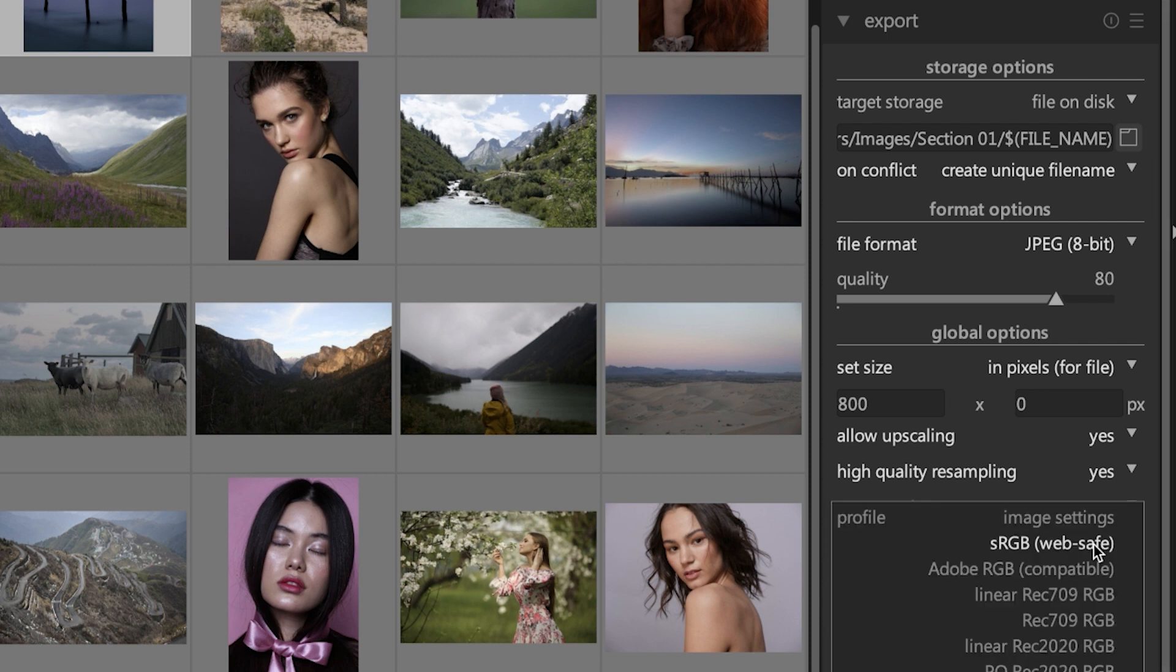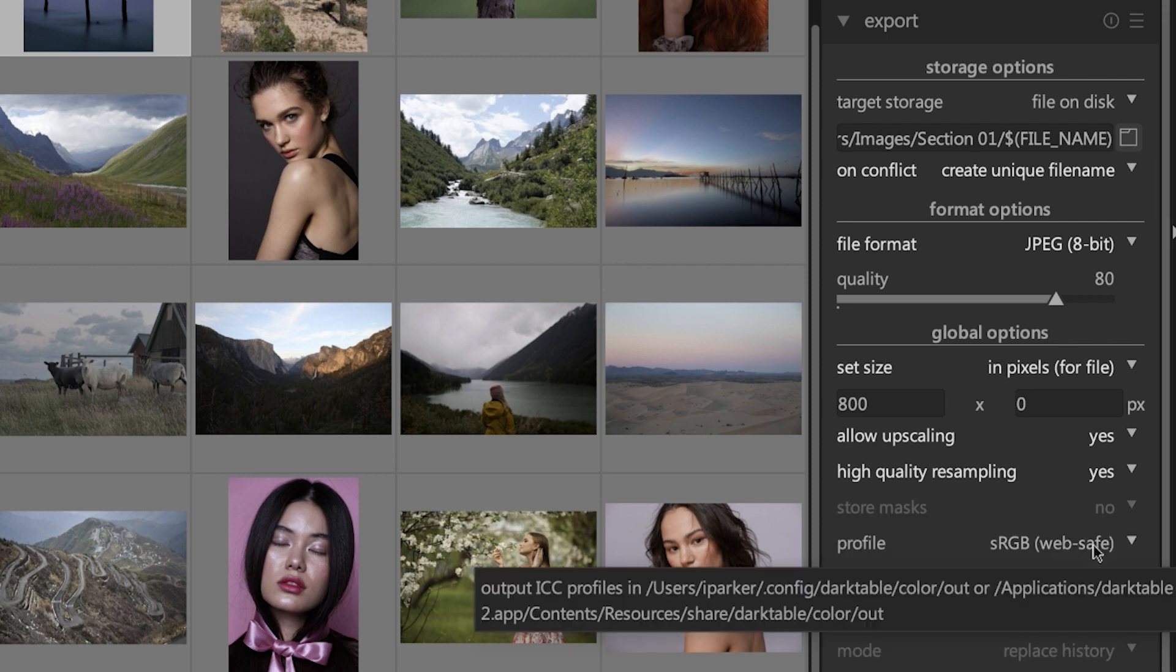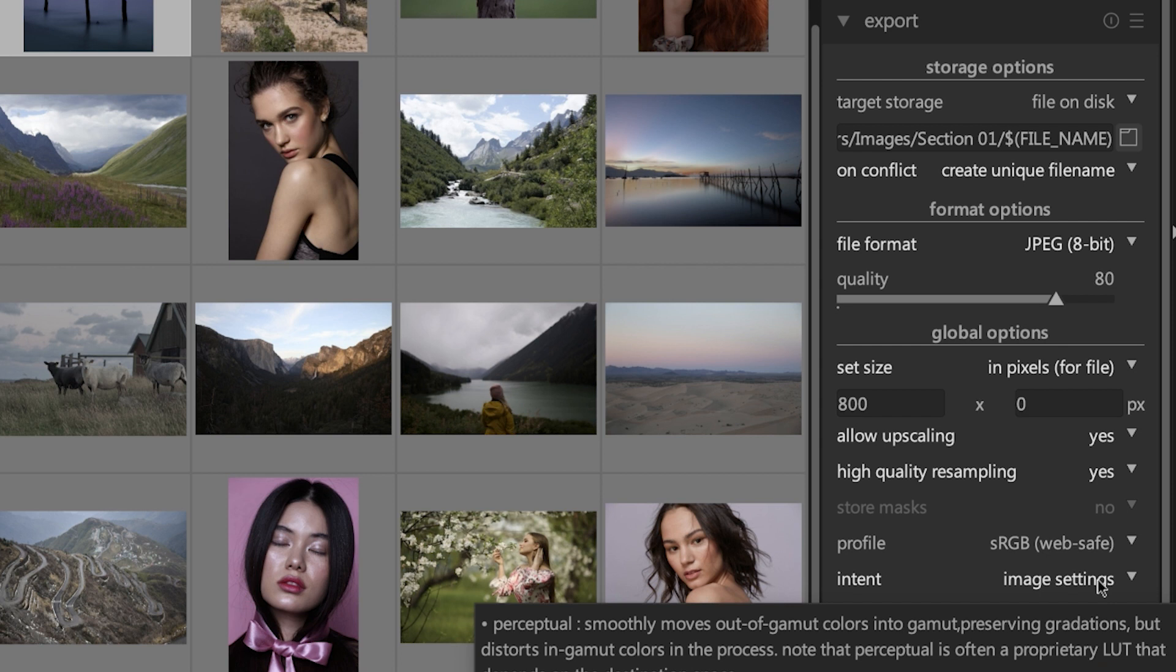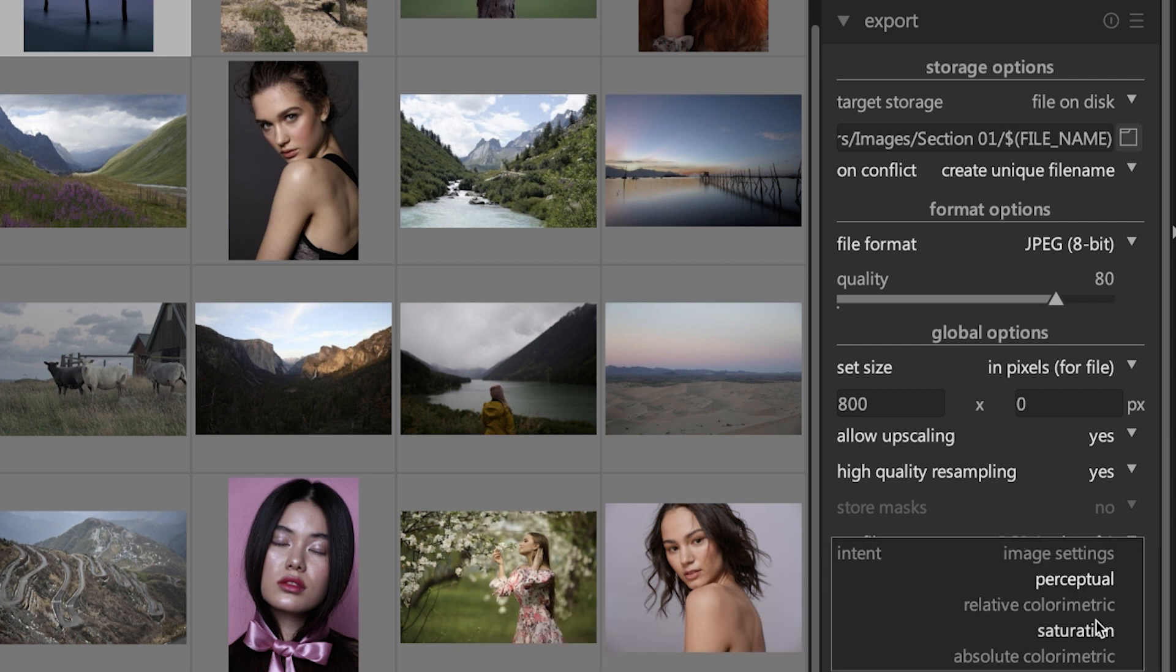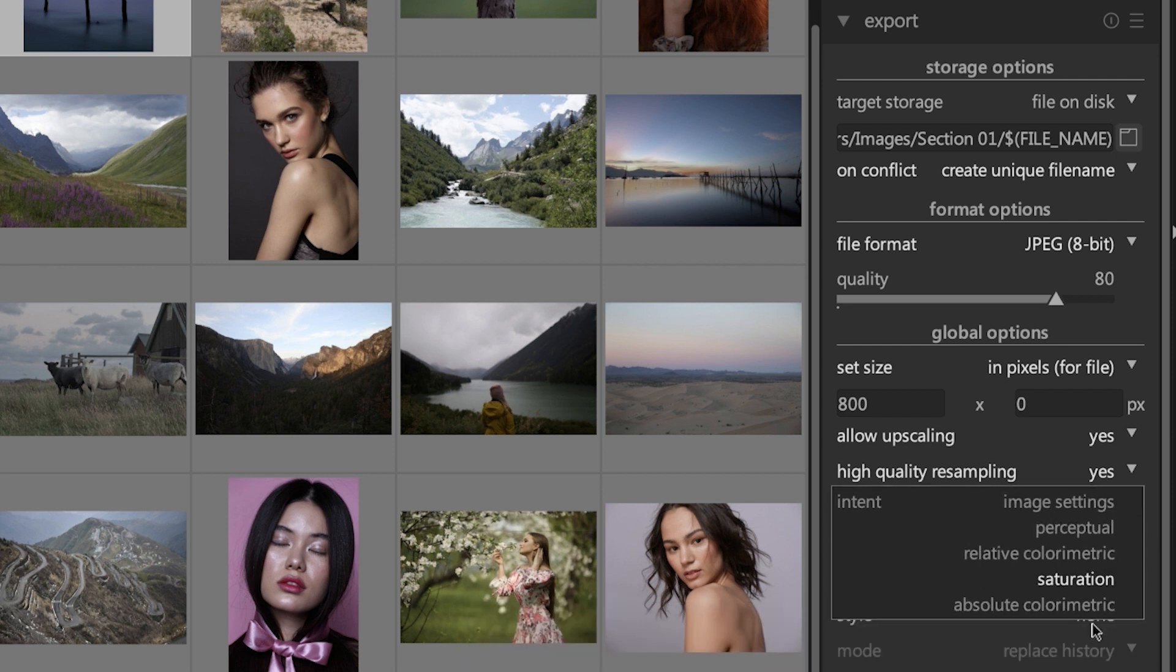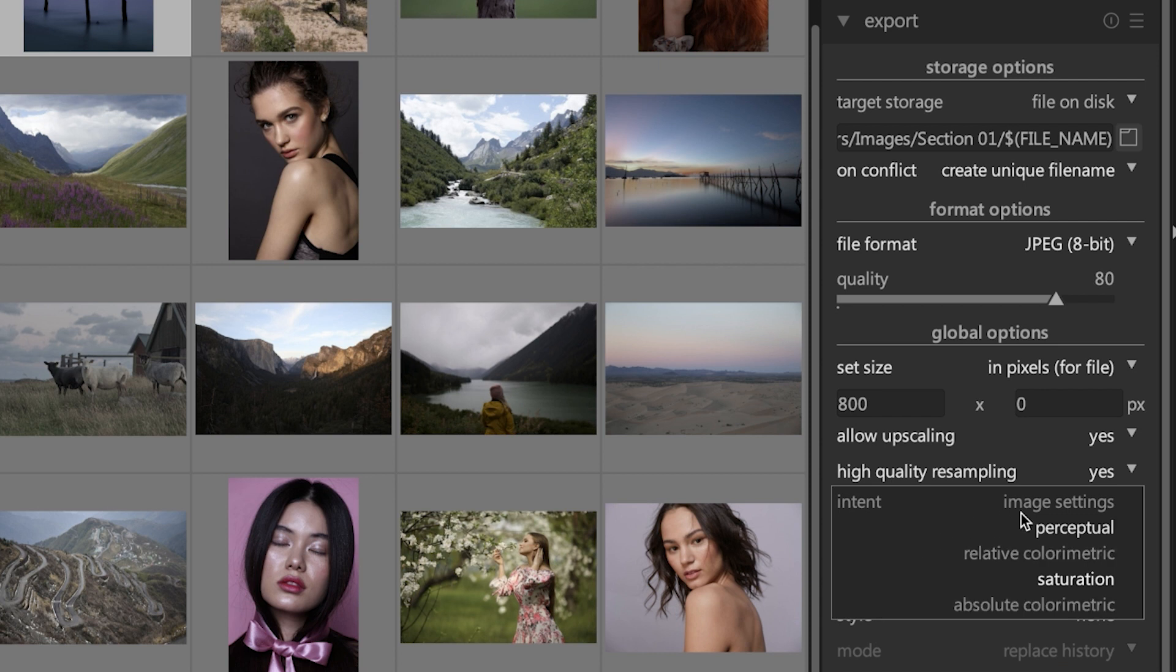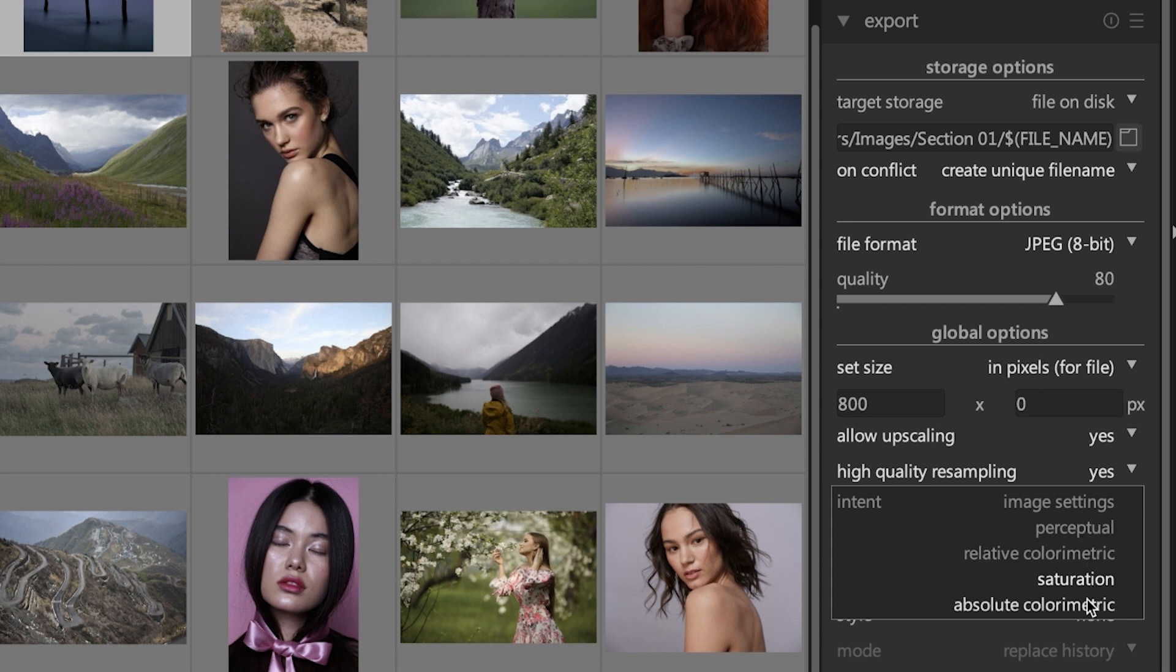The next option, 'intent,' is another advanced type of setting that you're going to need to learn more about. What this does is Darktable is going to render your images that have out of gamut colors based on the option that you have selected here. So if you don't know what a color gamut is, that's something else you need to learn about if you want to take advantage of this option and have higher quality images on export.